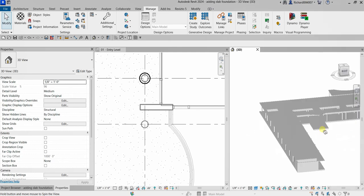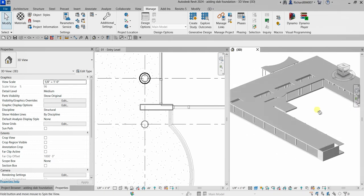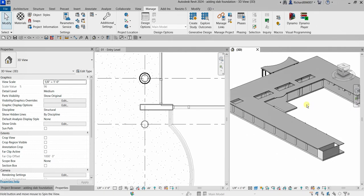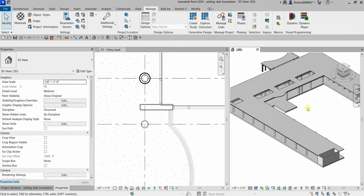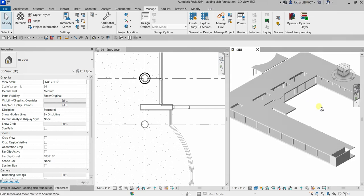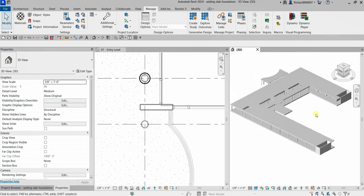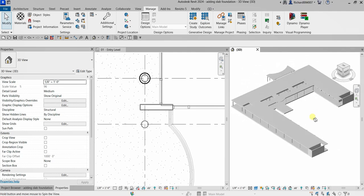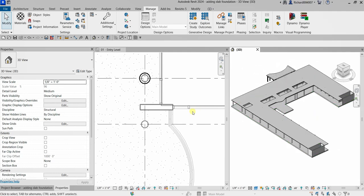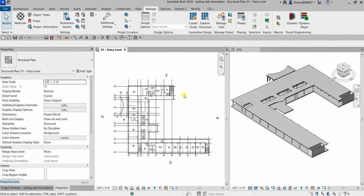We've now created our slab foundation for the zero-one entry level, copied from the zero-two floor. That's basically how you add a slab foundation. Hopefully you learned something from this video — thanks for watching, and have a nice day!